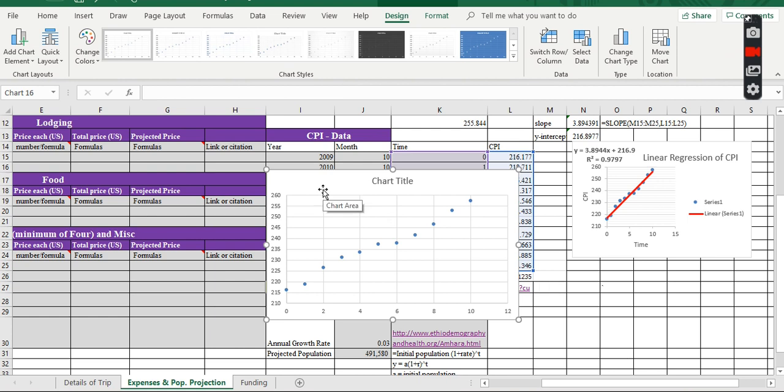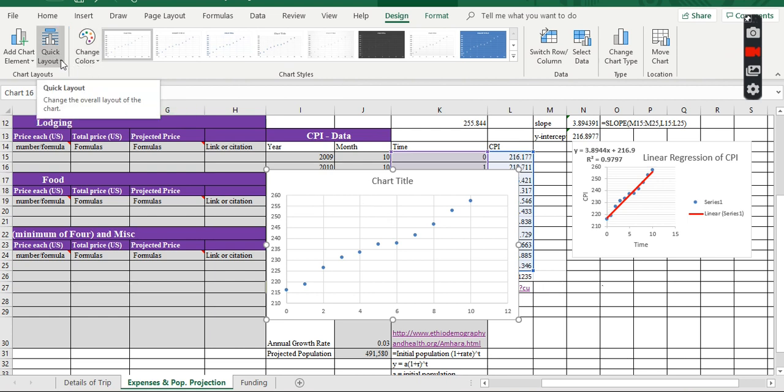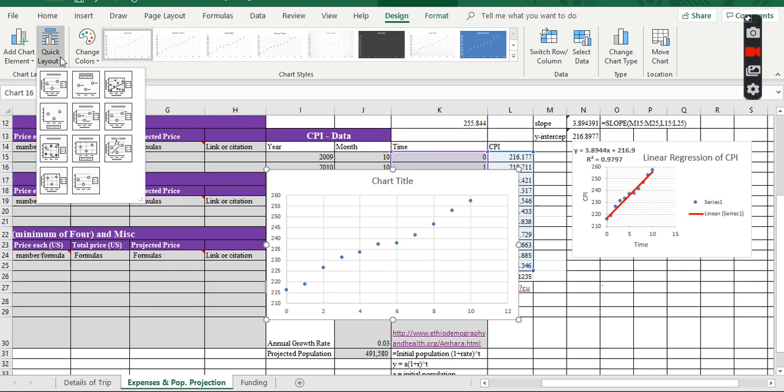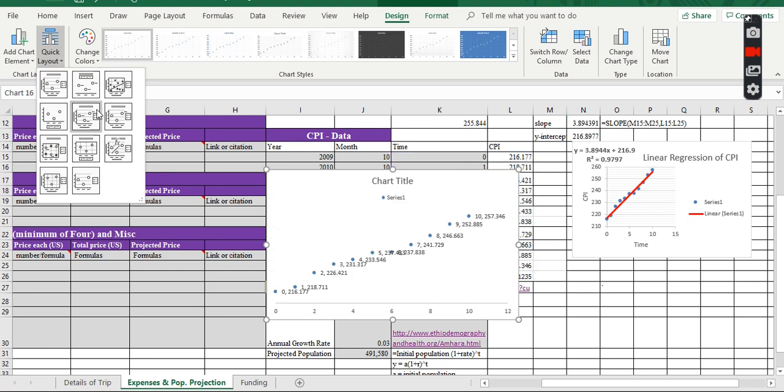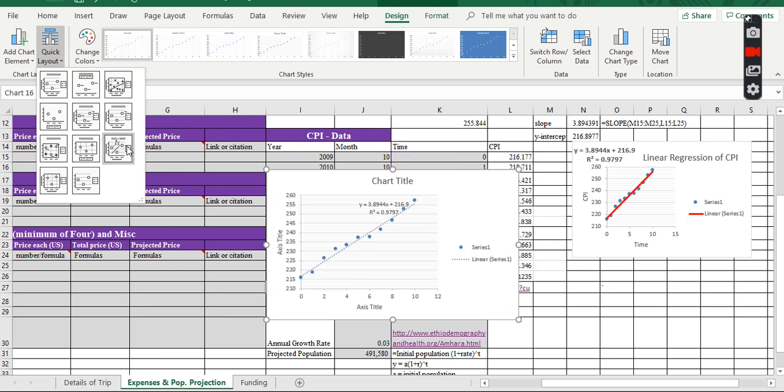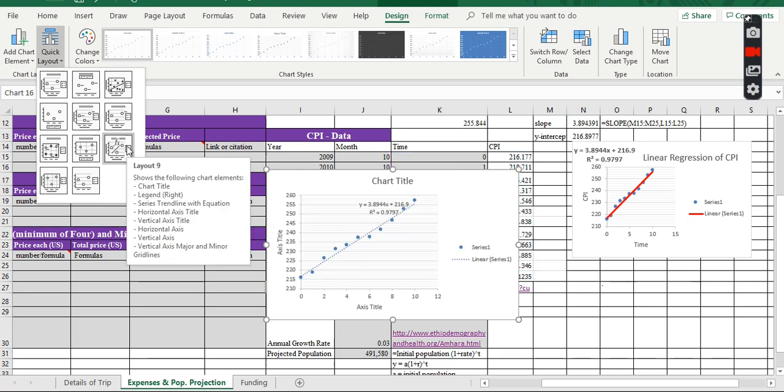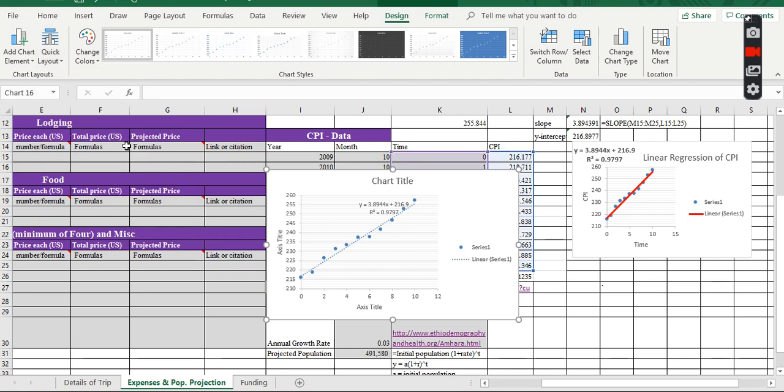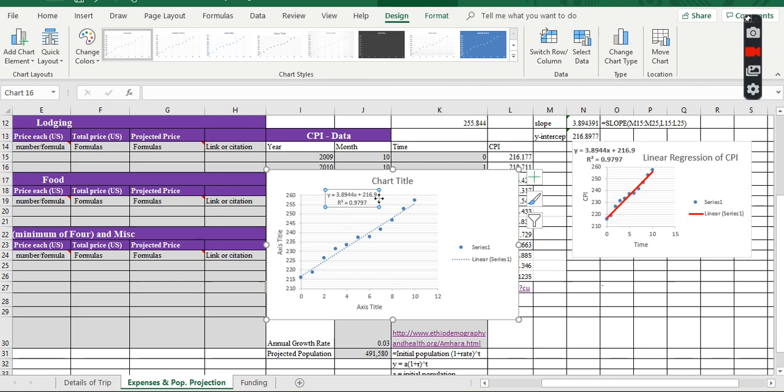Now, depending on your Excel version, it may have different application, but mine, I have to go click Quick Layouts. And go to the nine layout parts. I click right here, and I have this information, the equation for this regression line.